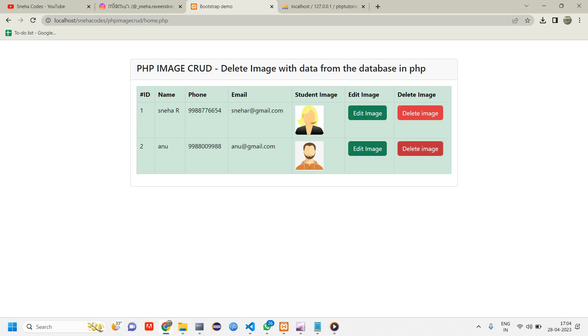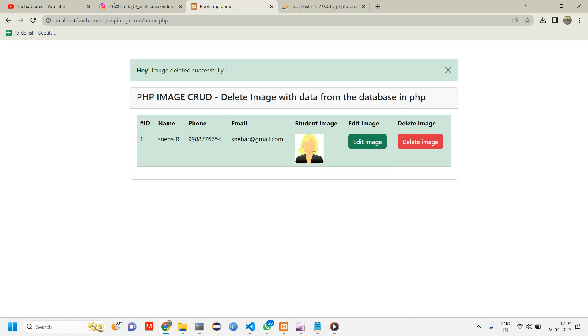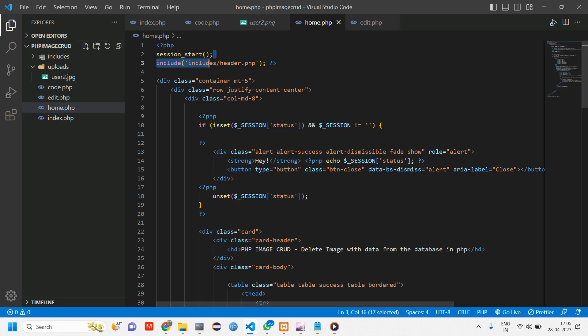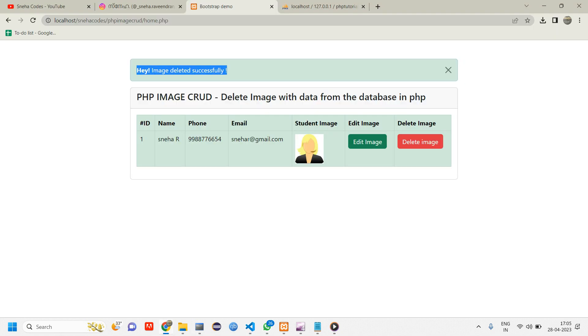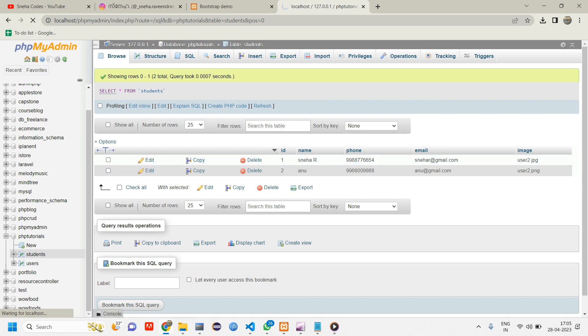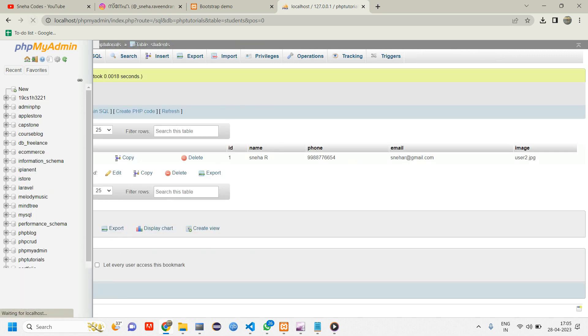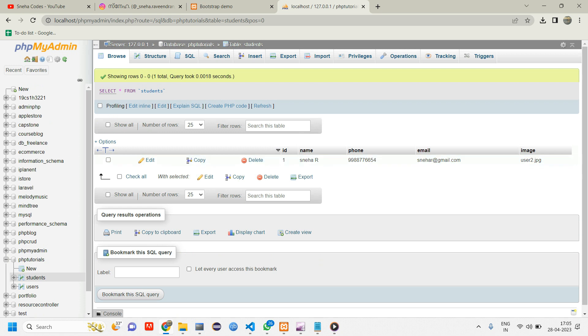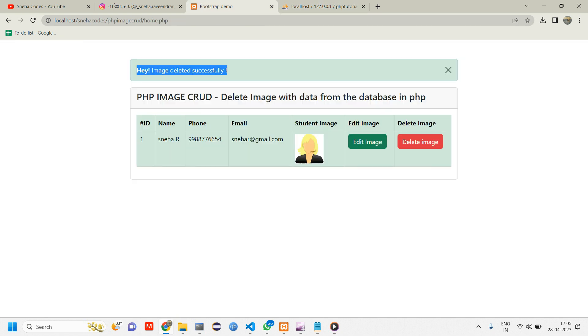Now let us go and test our code. Reload once again and click on delete image. You can see image deleted successfully. Let us go check our uploads folder. You can see that image got deleted. And you can check your database as well, reload. You can see that user 2 got deleted.